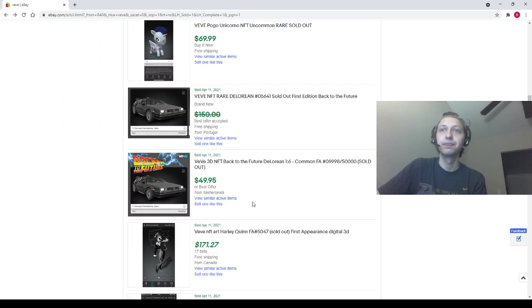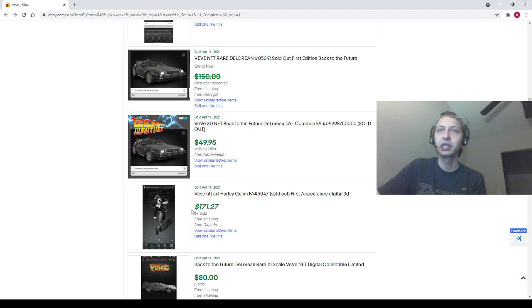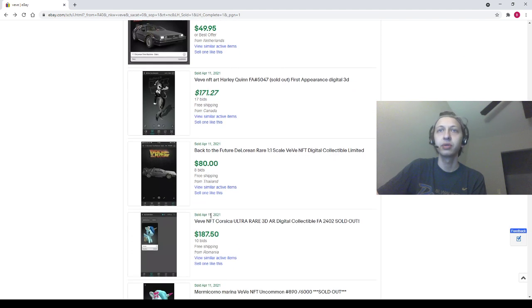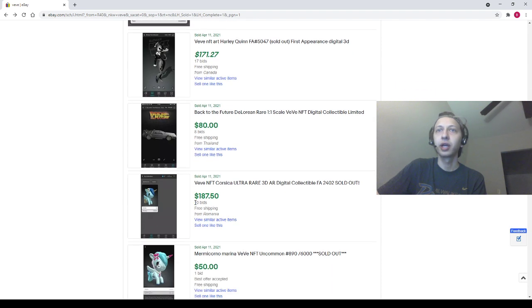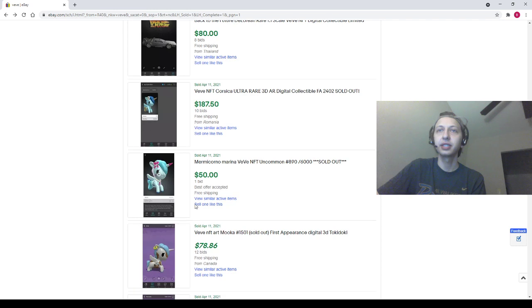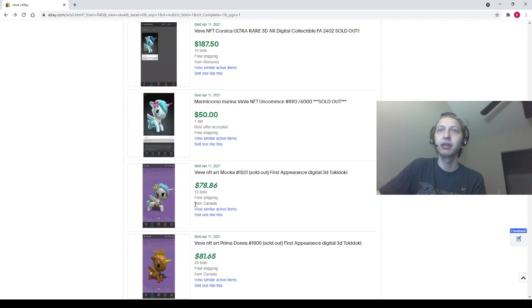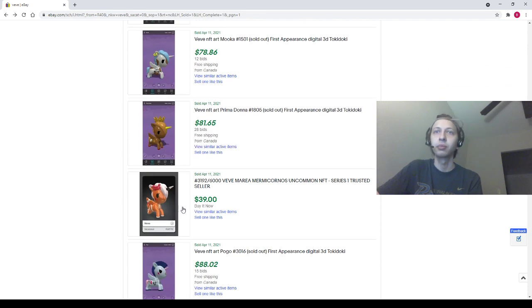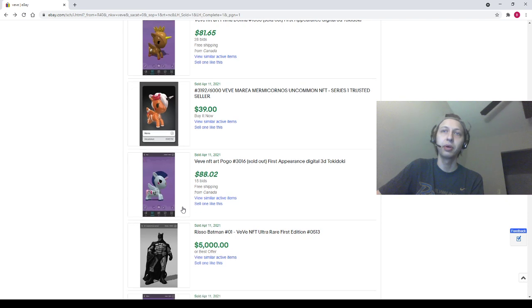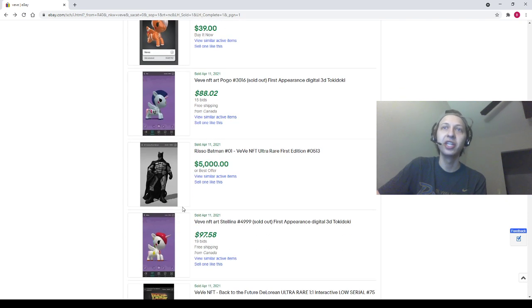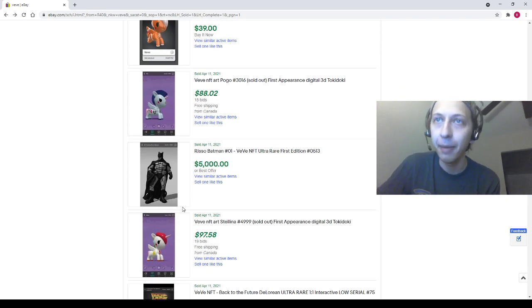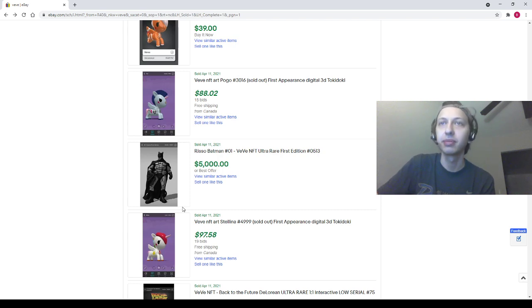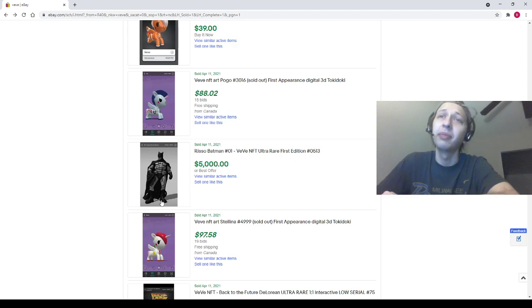Dolce for 60, Pogo for 70. I've been seeing a lot of Pogos go for crazy prices lately. I don't know who's letting those things go. DeLorean Common for 50. Bruce Timm Harley Quinn 171, 172, whatever. A Rare DeLorean for 80. We got a Corsico 188. We've got a Marina for 50. We have a Muka for 79. We have a Prima Donna for 82. We have a Marina for 39. We have a Pogo for 88.